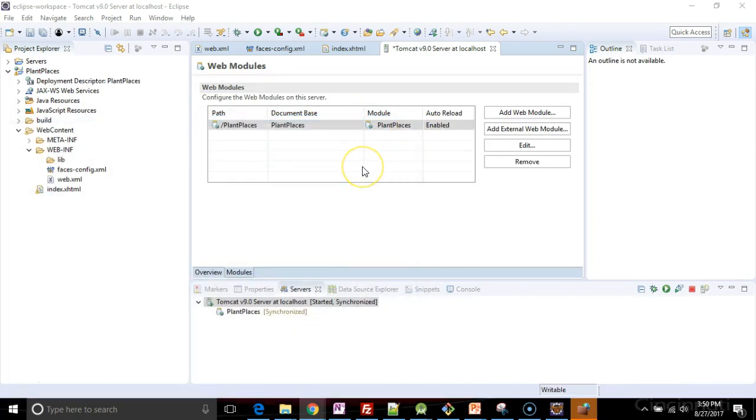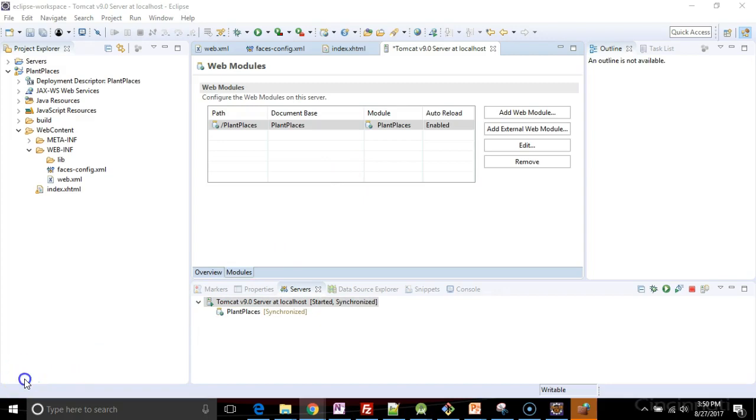So this is a look at how to create a new JSF project. In a separate video, I'll talk about converting an existing project to JSF. I look forward to seeing you then. Thank you.